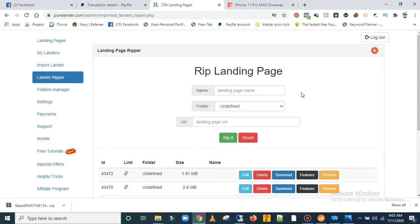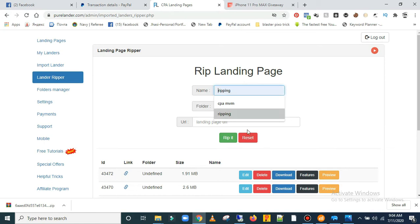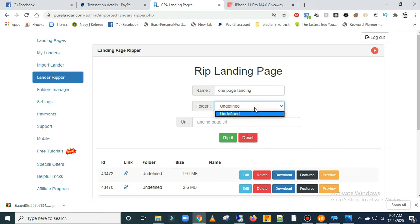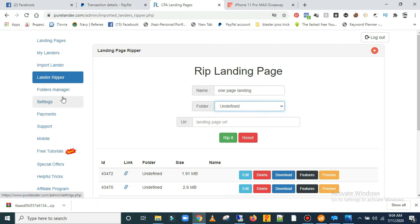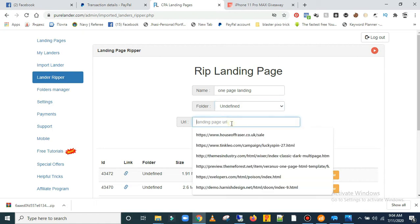It asks you to put the name of the landing page you want to create. You can also choose which folder you want it to be categorized in. You can come over here to the manager to create a folder and then choose where you want it to be categorized. But for now let's leave it like this and let's grab a URL.